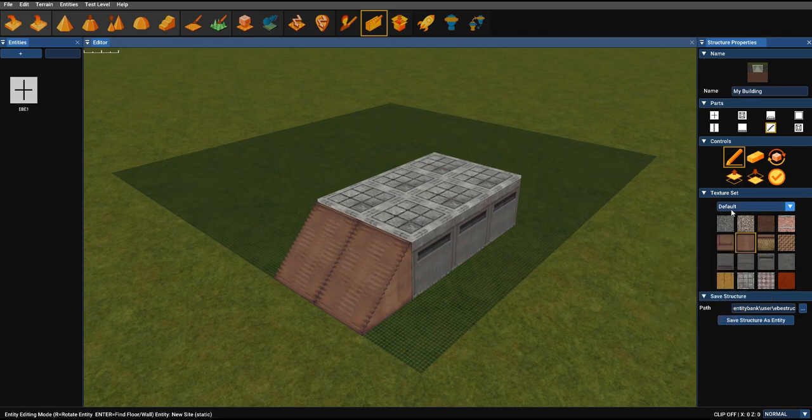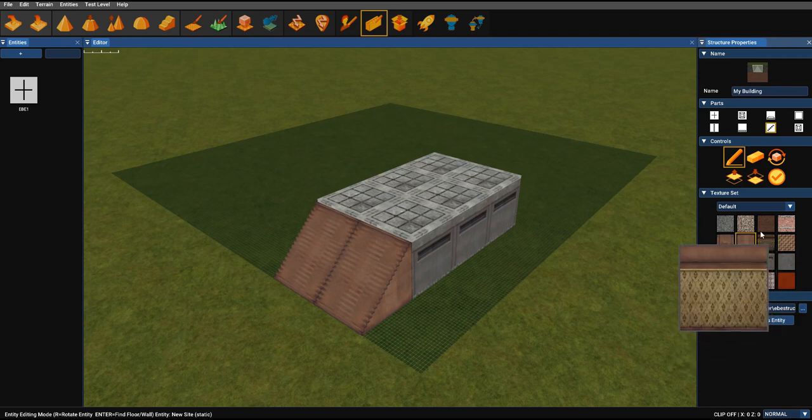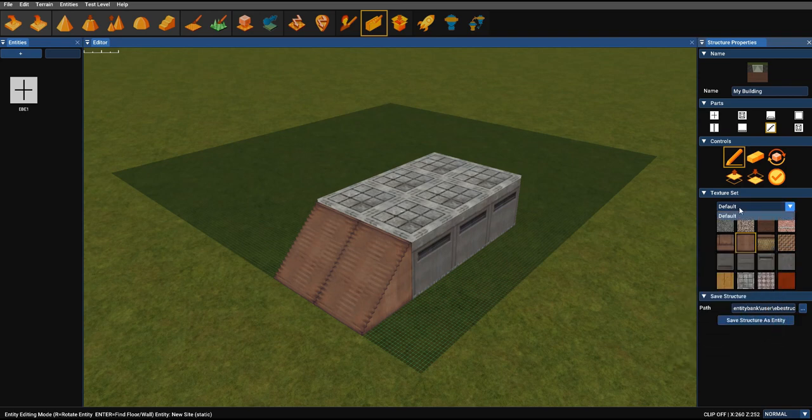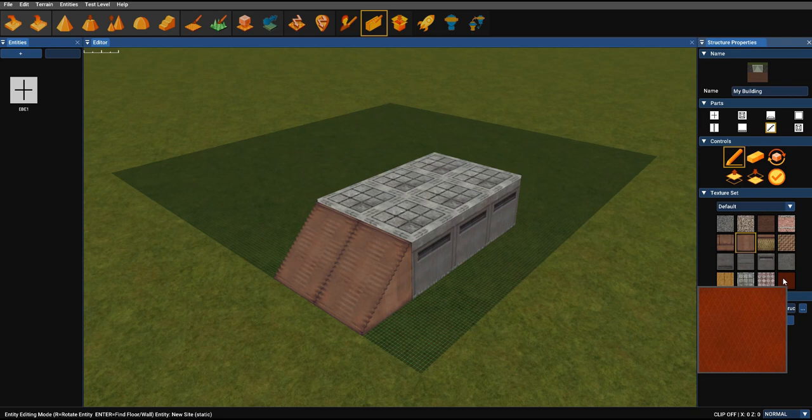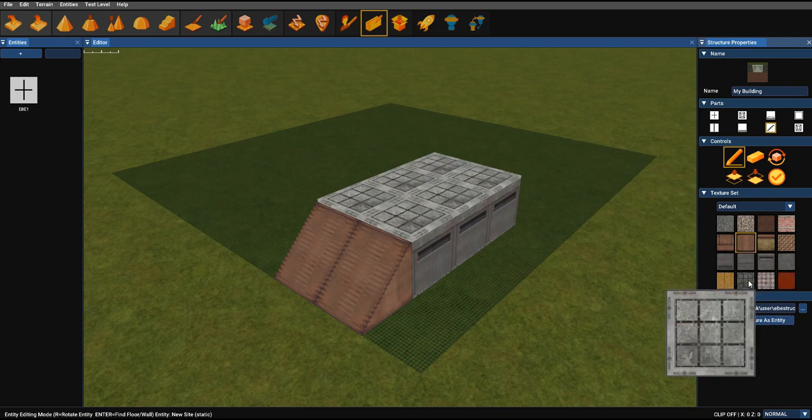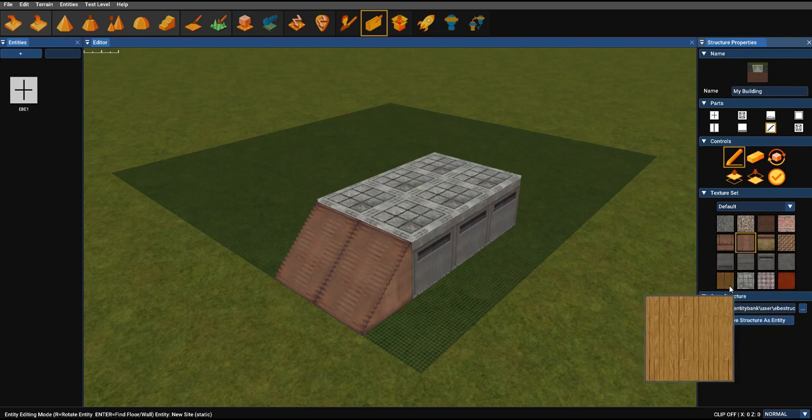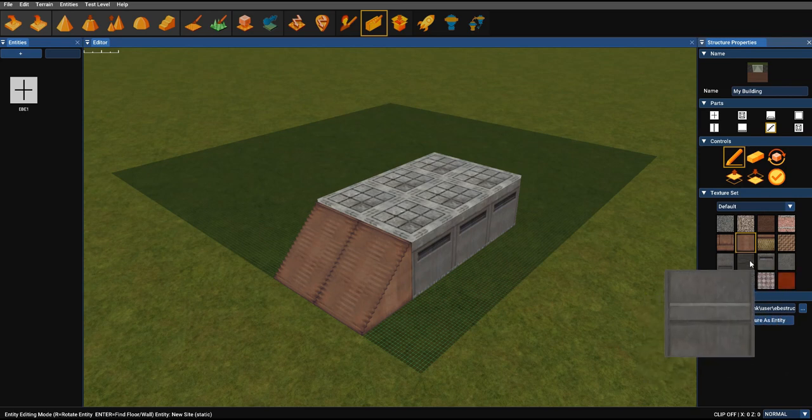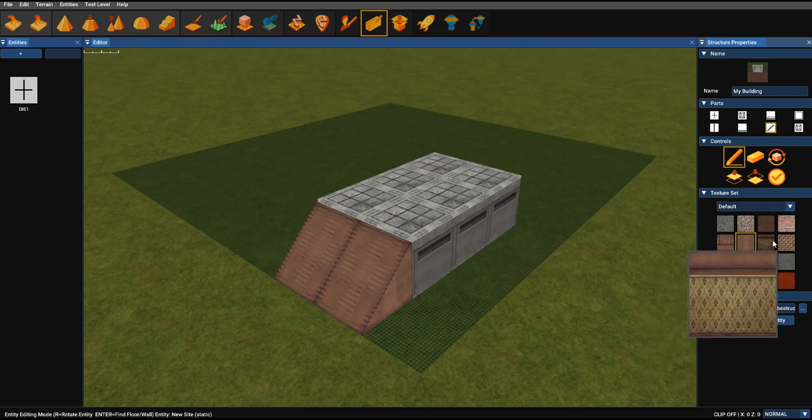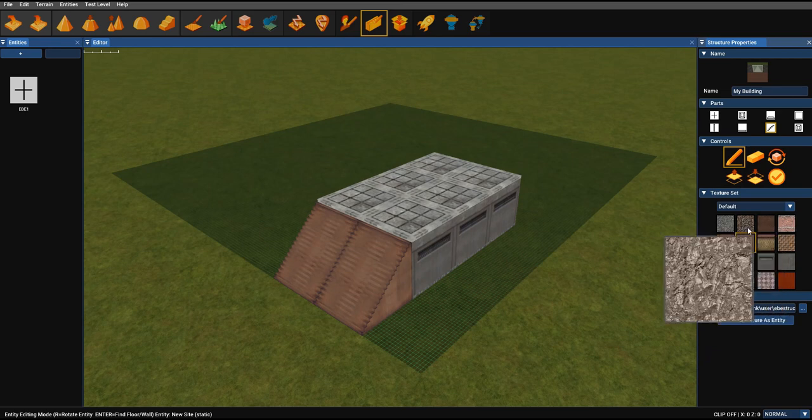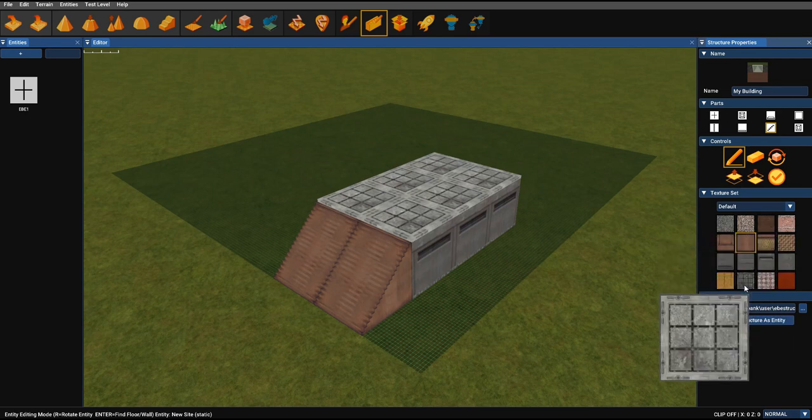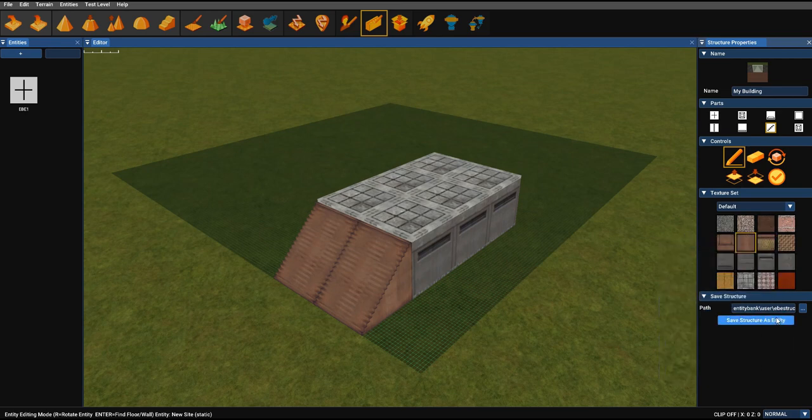So as I've briefly mentioned, the texture set is now based on selection of choices. So we've just got a default set for now, but there'll be more in the future. So as you can see, you've got marble floors, carpets, wood, metals, stones, all the things you would need to create a structure.